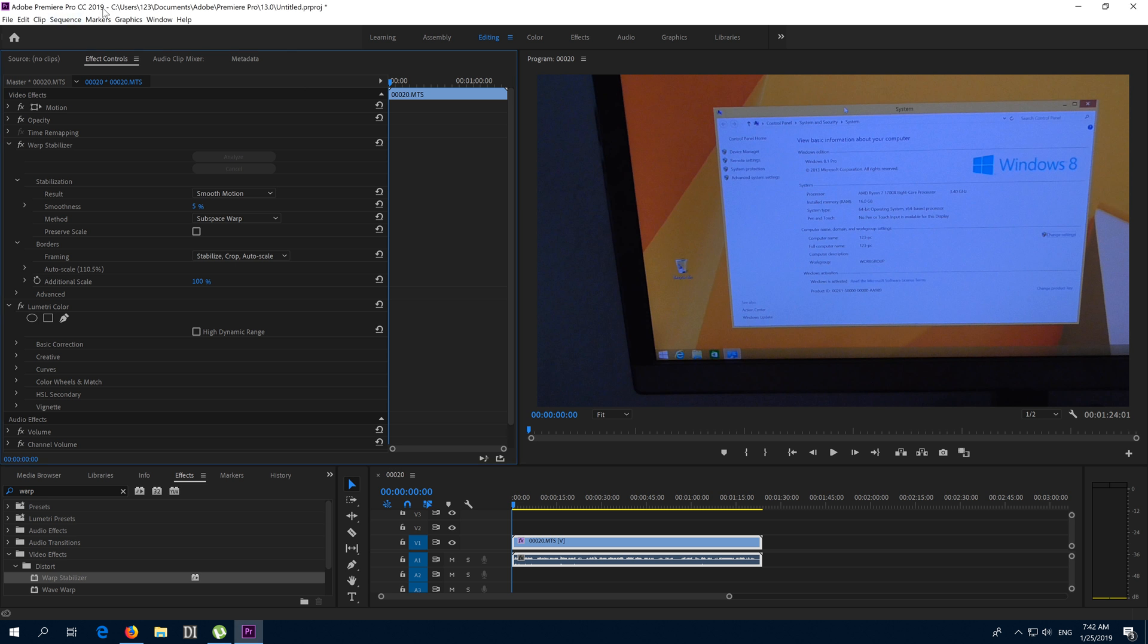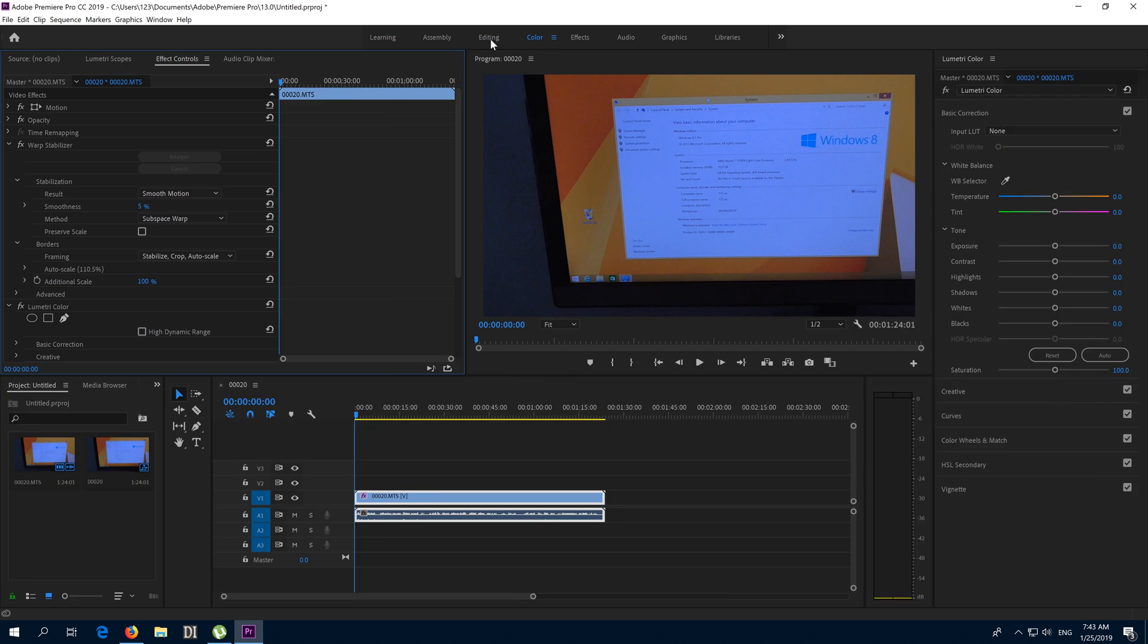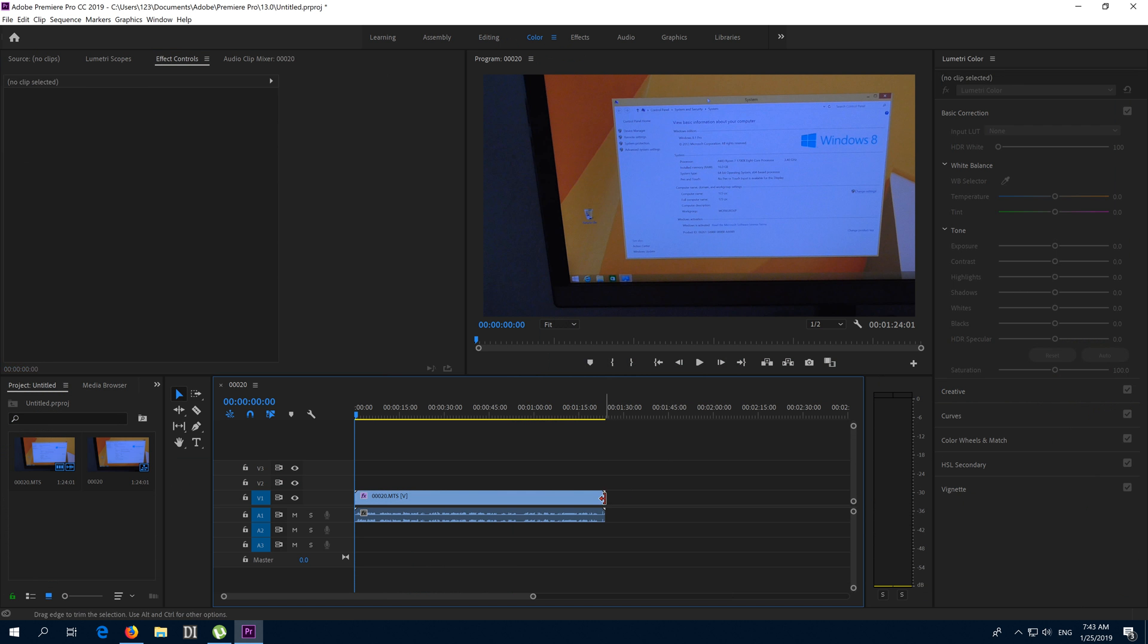Okay, this is Premiere Pro 2019. Let's see how to adjust the white balance of the image because it's pretty blue. First of all, let's go here to Color. We were on Editing before. Make sure you select the video track.